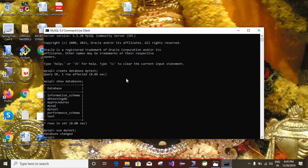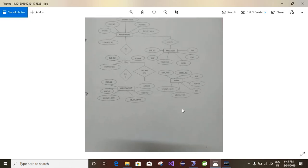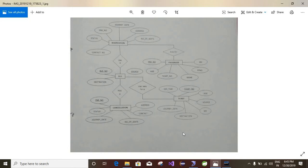In this database I am going to create tables. I'm taking a roadmap example. Here we have an entity diagram. This diagram represents a number of entities and their attributes, and the relationships among them. The entities are: reservation, bus, cancellation, passenger, and destination. Reservation contains attributes like contact number, status, PNR number, journey date, address, and number of seats.